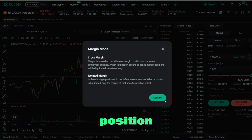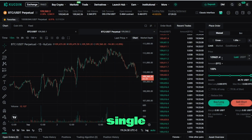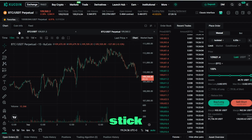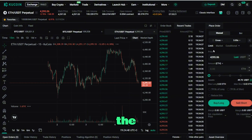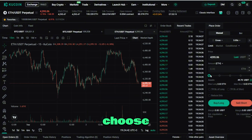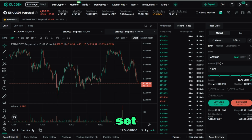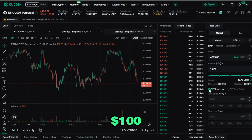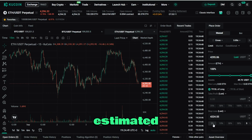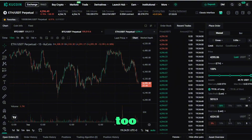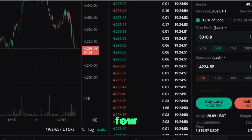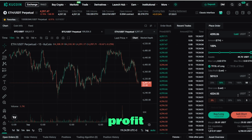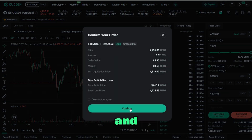Next to it is the margin mode. Cross pools all your USDT to cover every position, while Isolated limits risk to that single trade — for beginners, stick with Isolated. Let's say you're bullish on Ethereum: select the ETH contract, choose Limit, enter a price under spot, set the order size, and always check the estimated liquidation point. If it's too close, scale back leverage or stay isolated. Add a stop loss a few percent below and a take profit above your target, then hit Open Long and confirm.